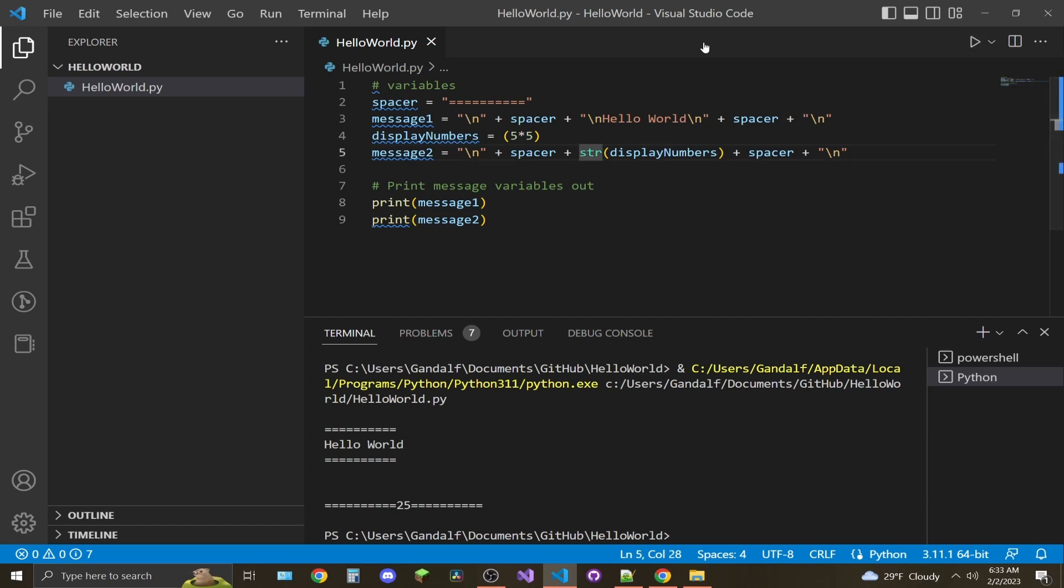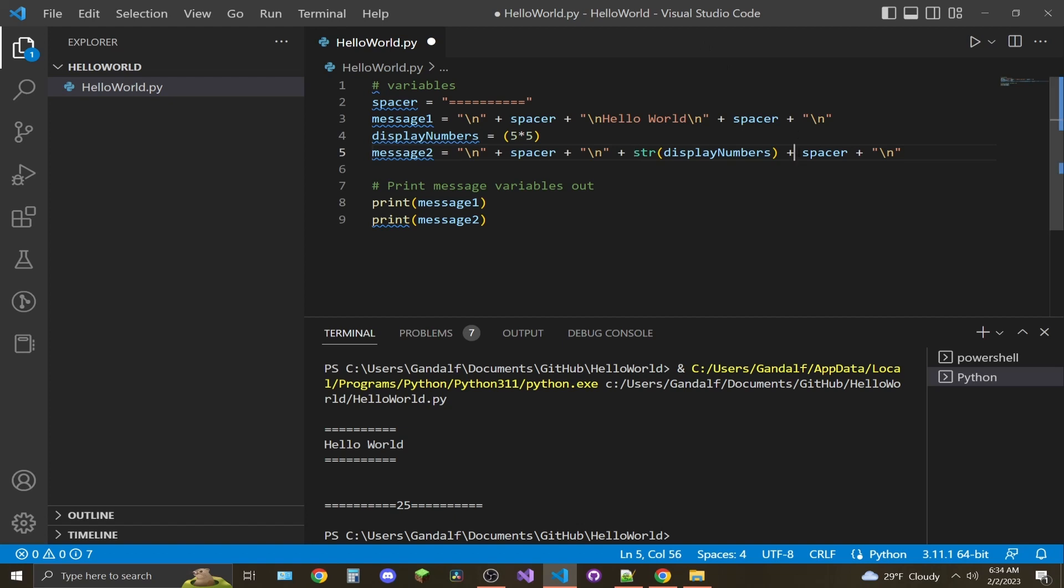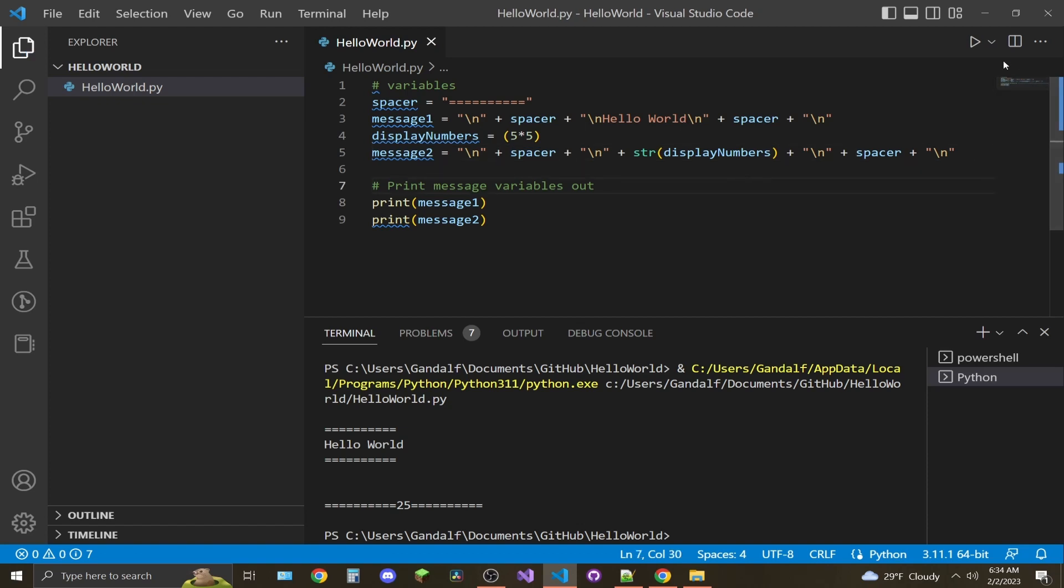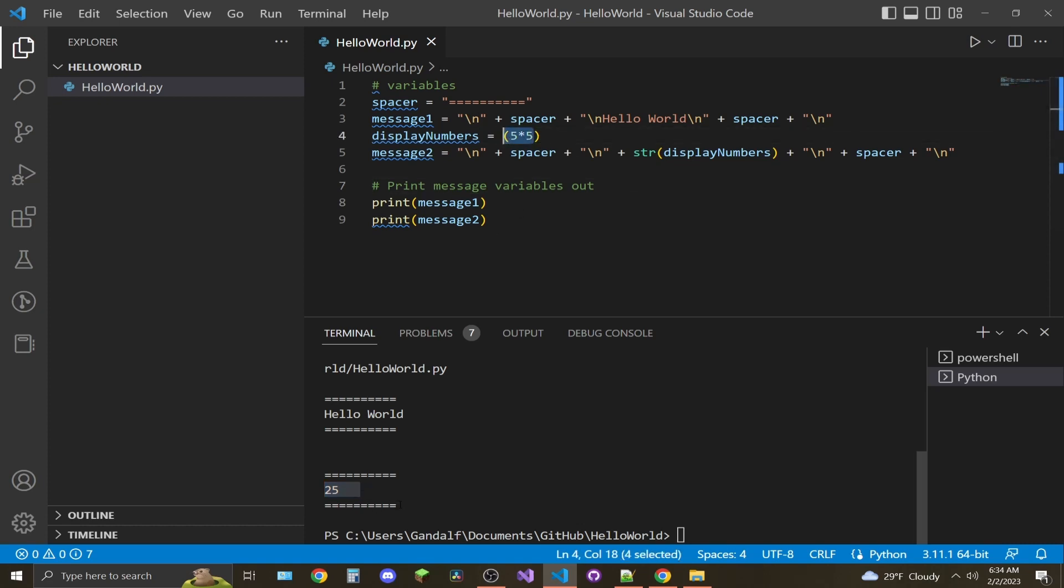I'm going to add another line break here so it looks better. All right, save that, rerun. There we go. So now we have hello world being printed in between a spacer, and then I have math—multiplication being done and printed between the spacer as well.